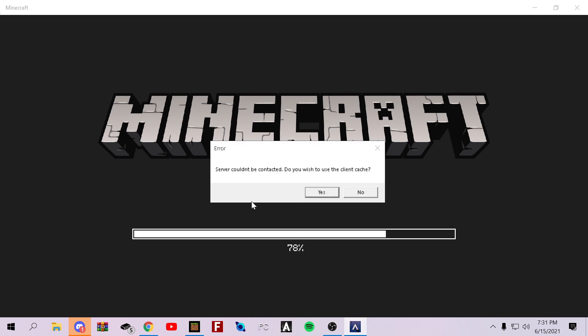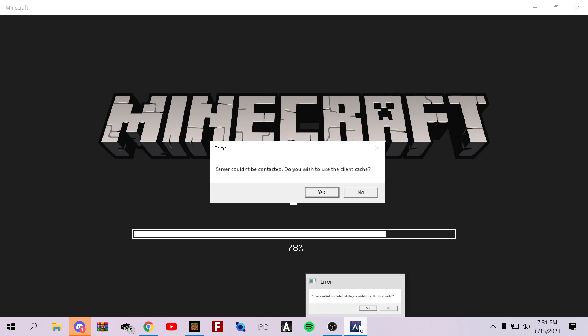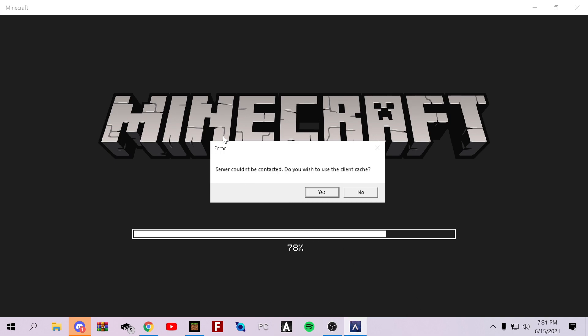Okay, so I didn't realize, but it actually popped up down here at the bottom. It'll show Ambrosial open. And it'll say this: Error. Server cannot be contacted. Do you wish to use client cache? Click yes.